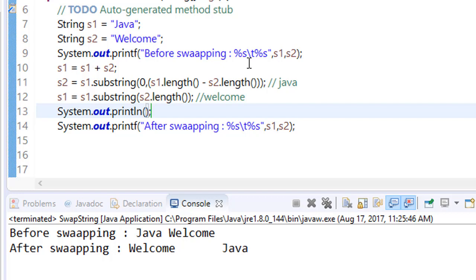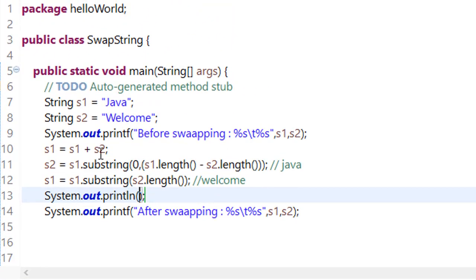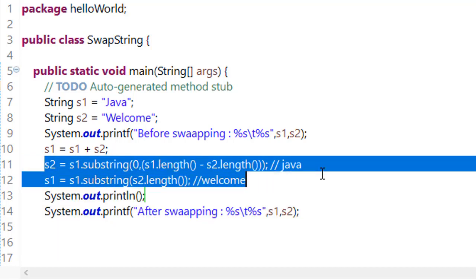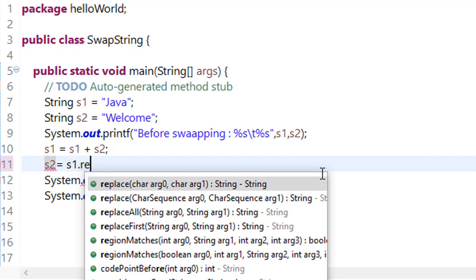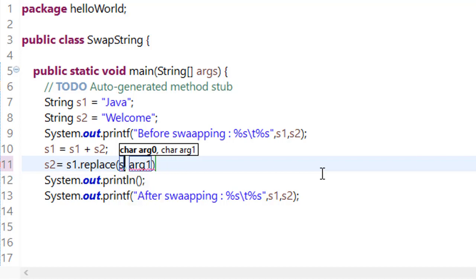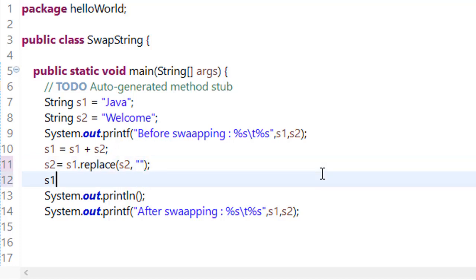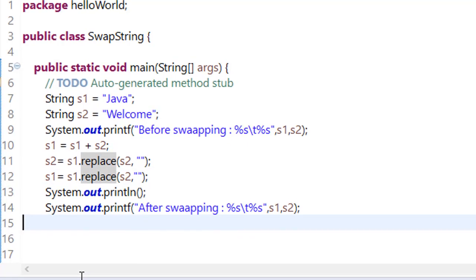Now we will see one more method, how we can do that by using replace method. Instead of using substring logic, we will just replace the values. In s2, we will use s1 dot replace because now the value of s1 is the combination of both strings. So first we will replace s1 dot replace s2 with empty string. And similarly, let's do this using replace method. Save it, run it. We will get the same result.